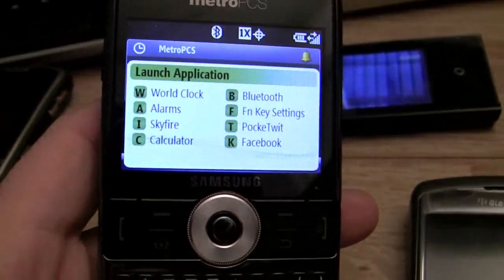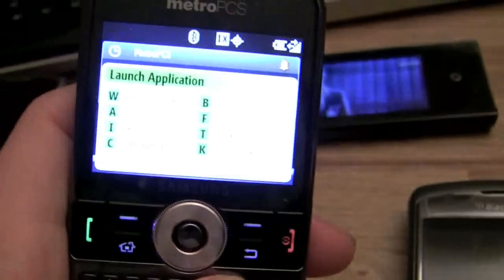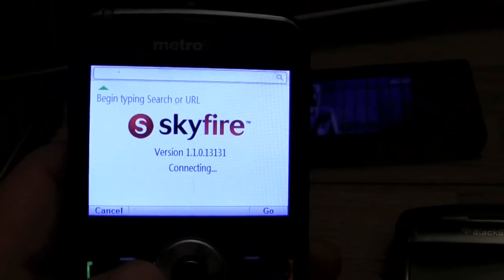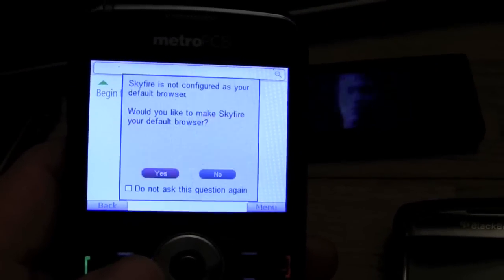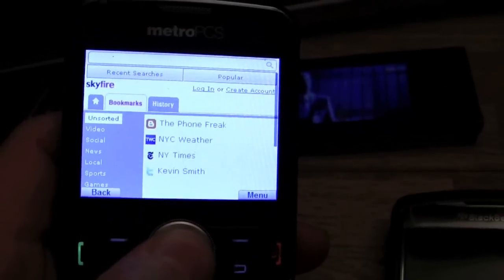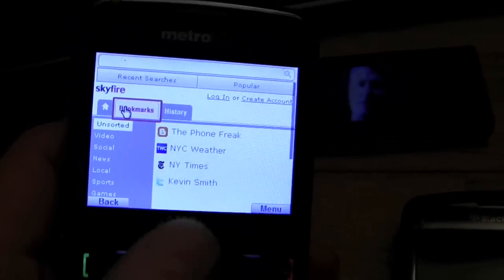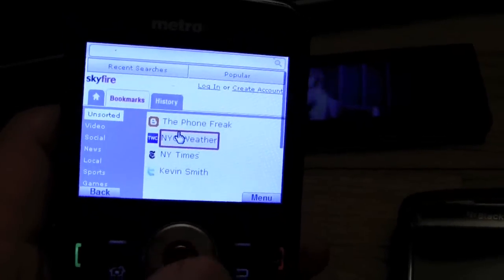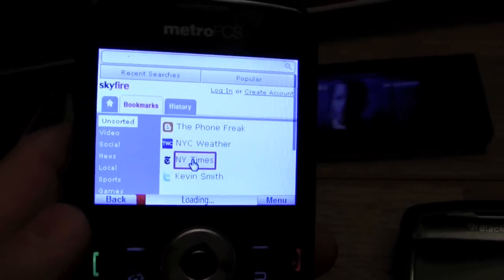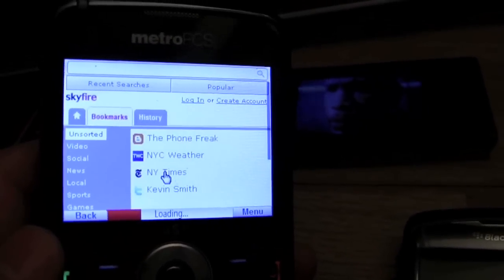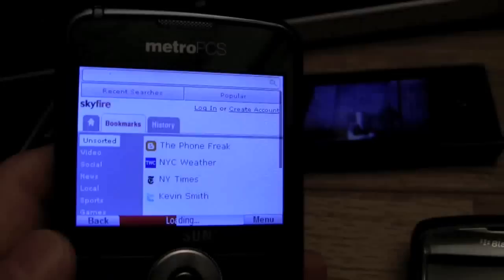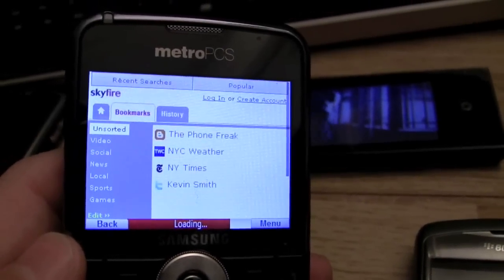For me, 'I' is the internet, and that's Skyfire. Let me click on that and show you a bit about this non-IE browser on Windows Mobile. I need to set this as my default browser. Here are my bookmarks. Let me show you the speed in New York by loading the New York Times — I see this on every iPhone and iPod Touch commercial, so let me show it to you on 1x in New York City.